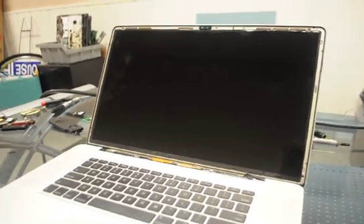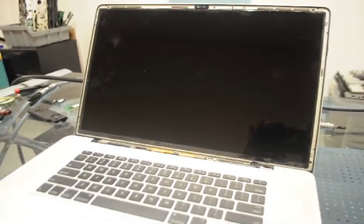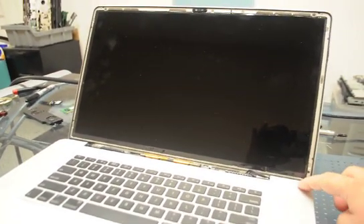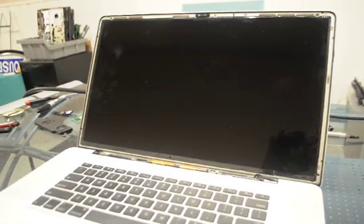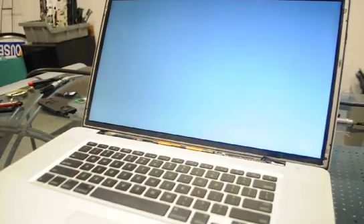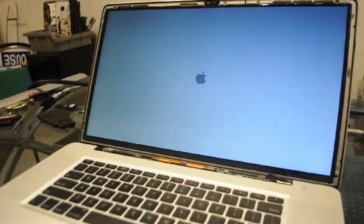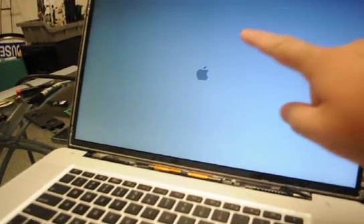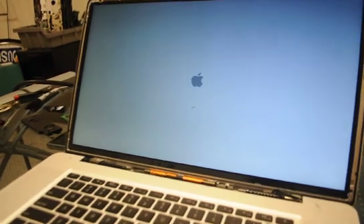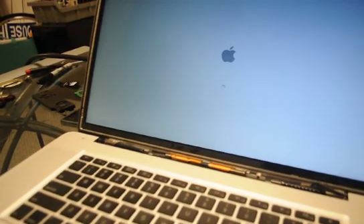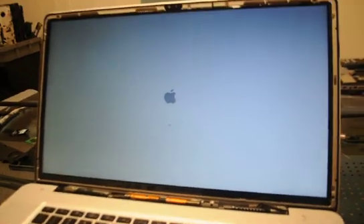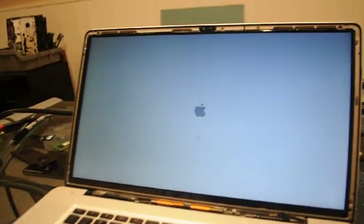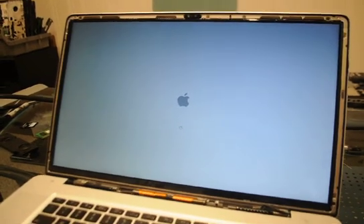So what we've done is changed this fuse, and now we're going to turn it on and see what happens. Most likely we should get a tone out of the laptop, which we do. Backlight initialized. We see the apple on the screen. Swirly means it's doing memory and a hard drive boot, just checking all the hardware.